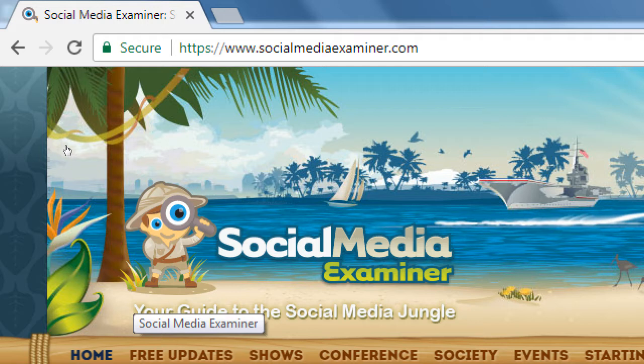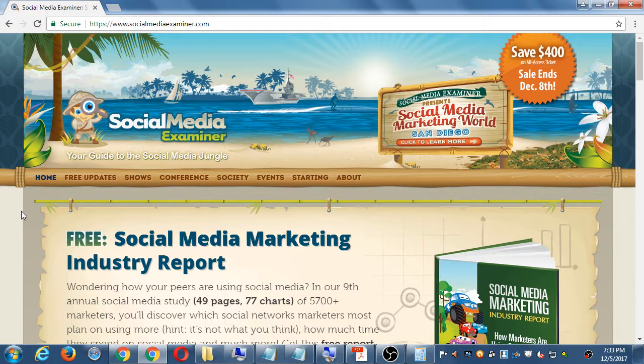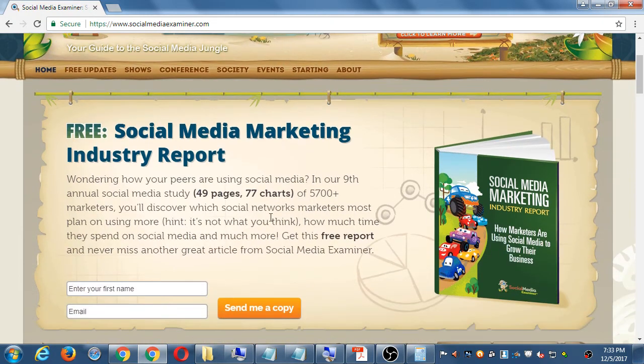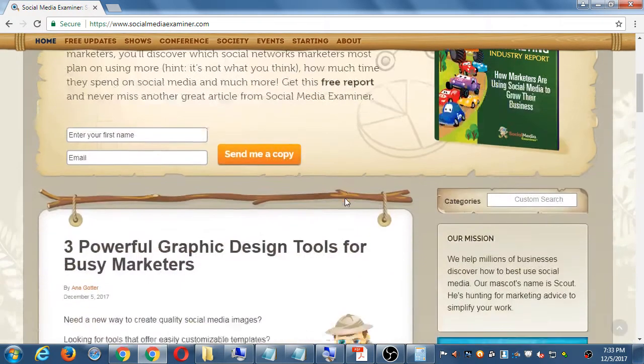For example, if you're a lawyer wanting to use Facebook to get more clients, there would most likely be a specific article here on how to use Facebook if you're a lawyer. I recommend reading an article or two before bedtime, dreaming about it, then implementing it the next day. Today's articles include things like 'Three powerful graphic design tools for busy marketers.'